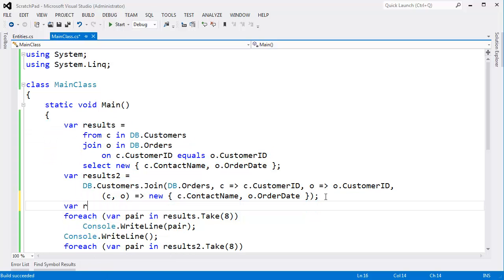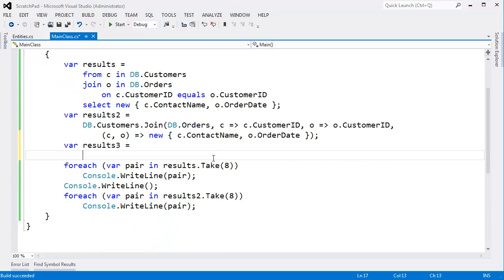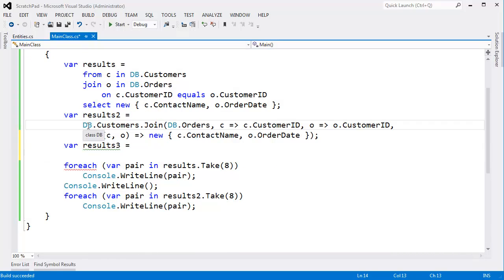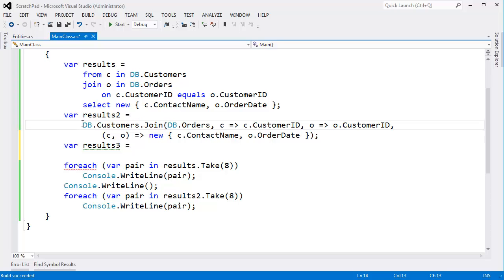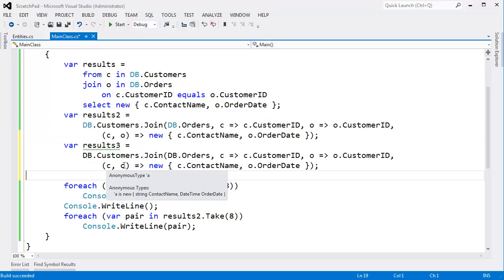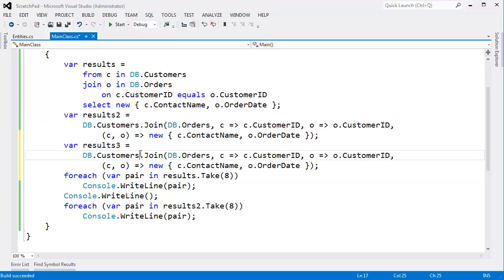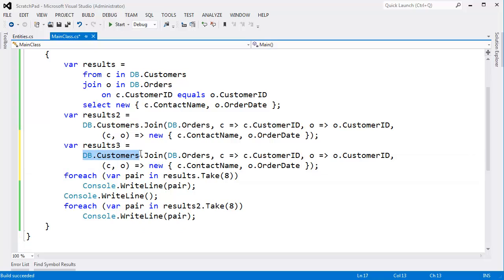The next step is to turn it into a static method call. This is an extension method. Join is an extension method. So to convert this to something that will actually work on the CLR level, it's pretty simple. We just cut the source off, enumerable, paste, comma. You've heard me sing that song several times.